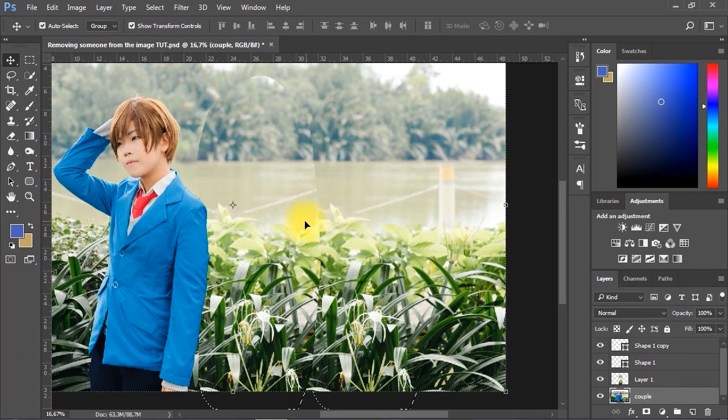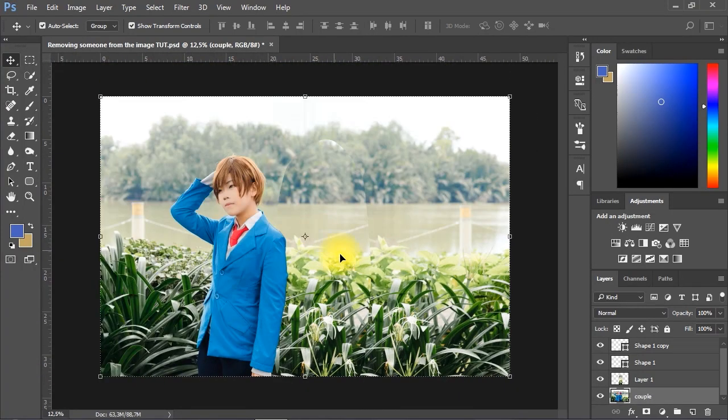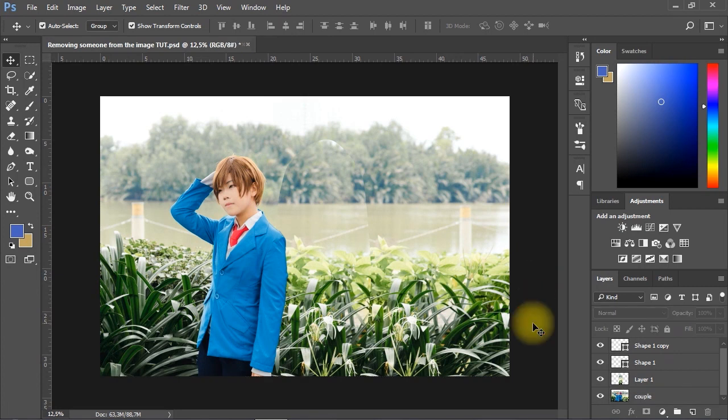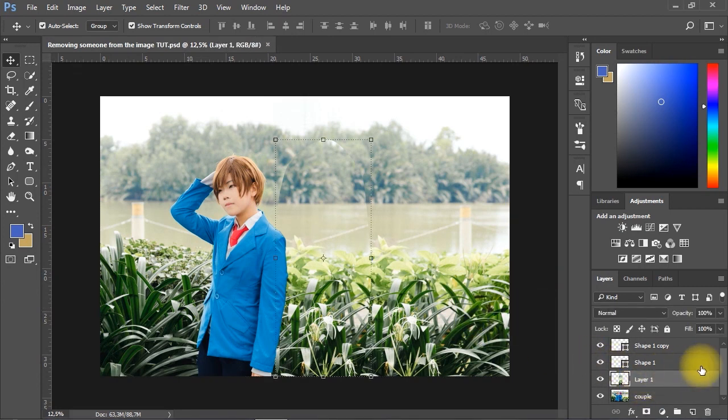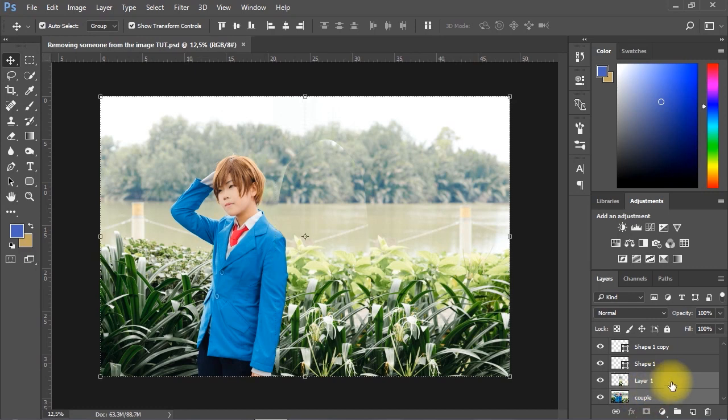After you paste the copied selection, Photoshop may create another layer for you, so we need to group the new layer with the original photo before we proceed. To group the two layers, simply select both of them, or just select the one on top, then tap Ctrl plus E to group them together.